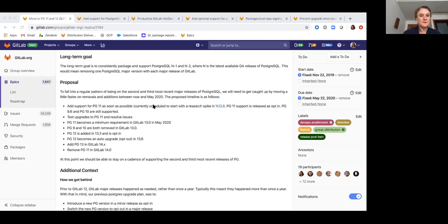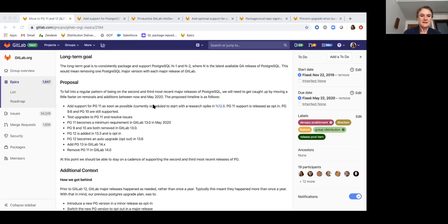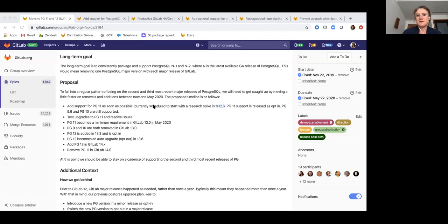Hello and welcome to the kickoff video for the GitLab 12.8 release. I'm Larissa Lane, the product manager for the distribution team. Today we have some of our members of the distribution team and also our counterparts from support and UX joining the call.